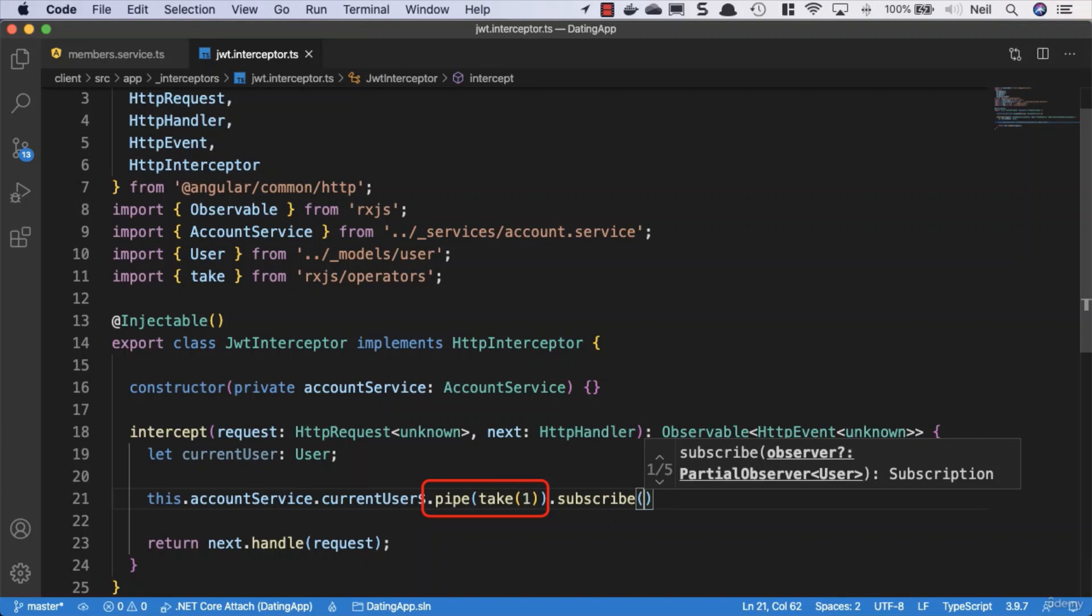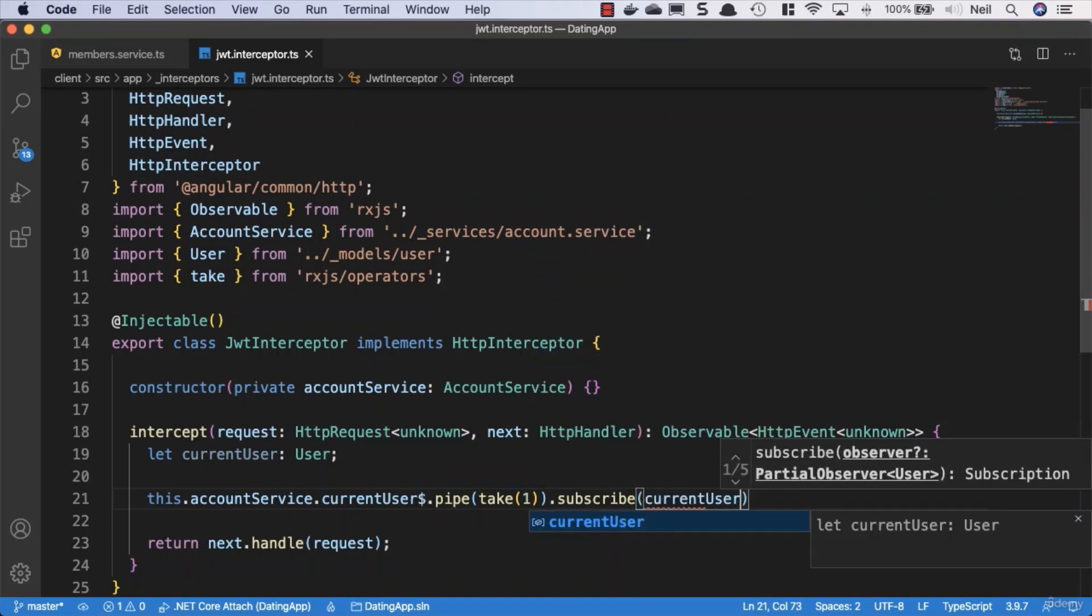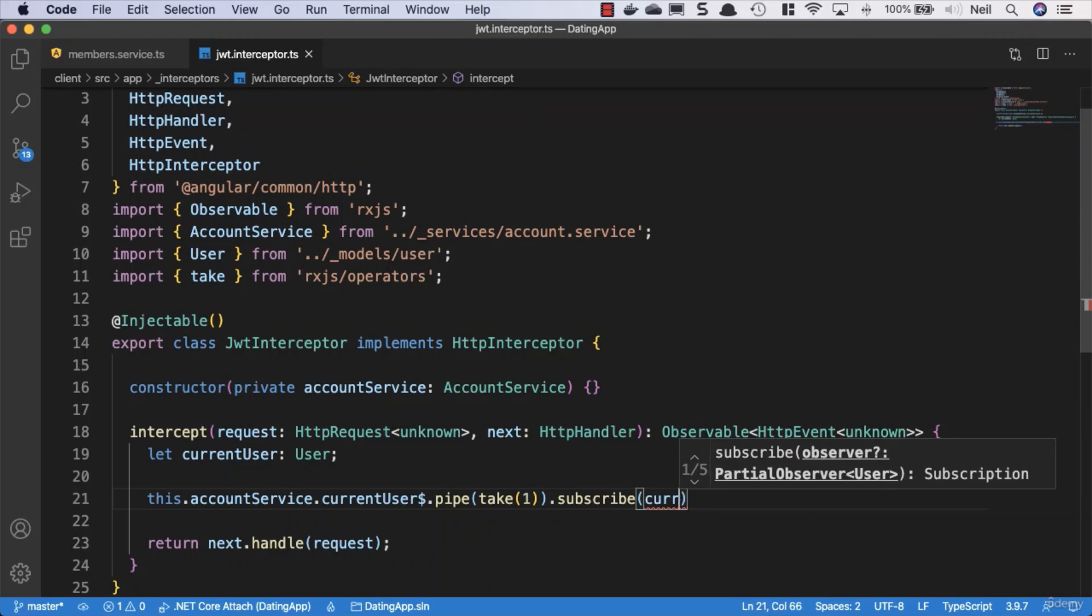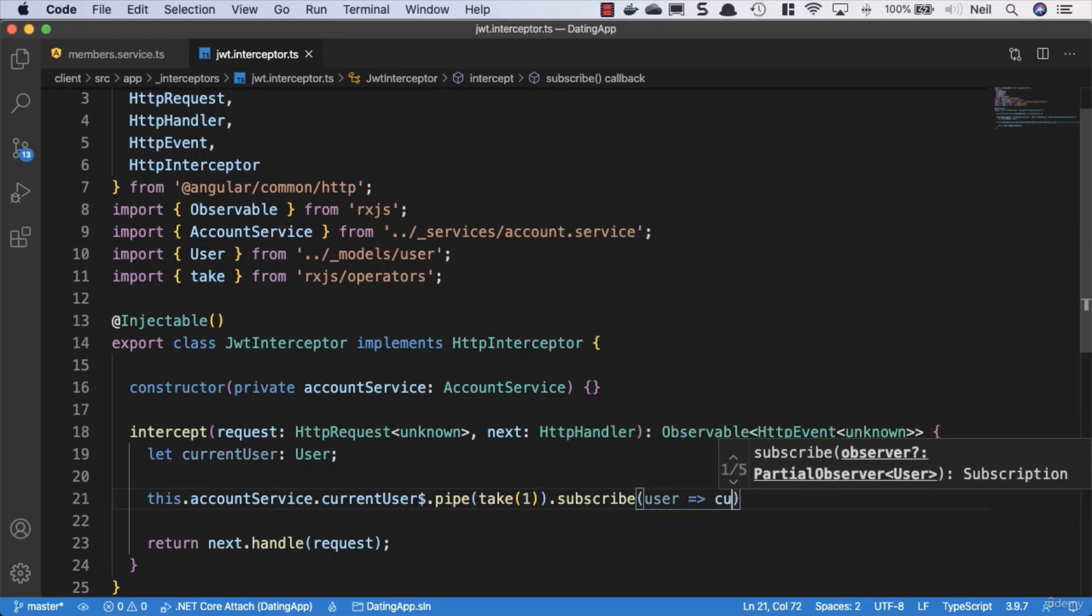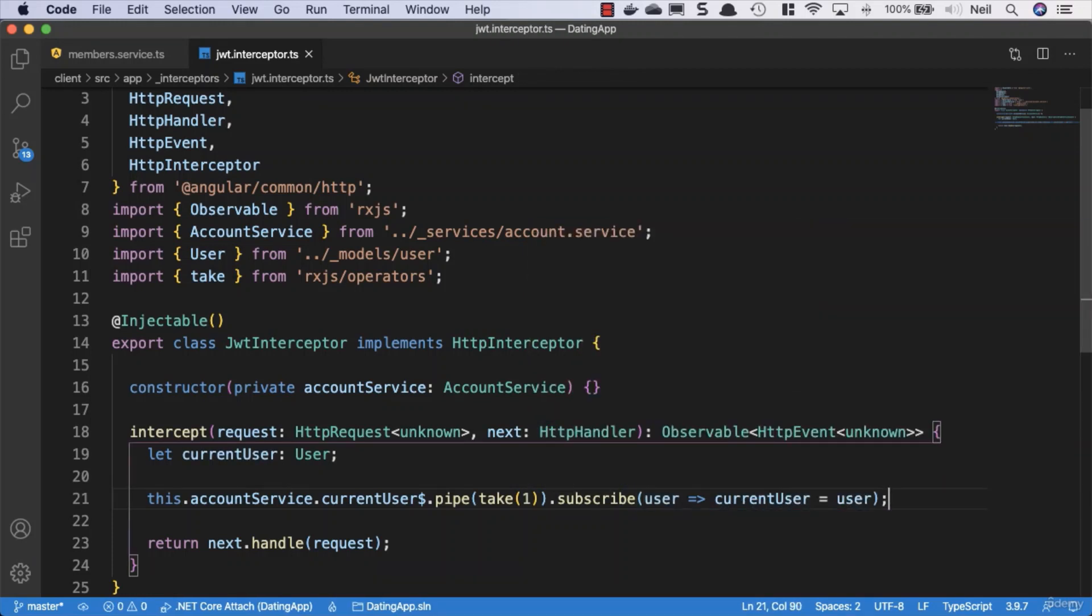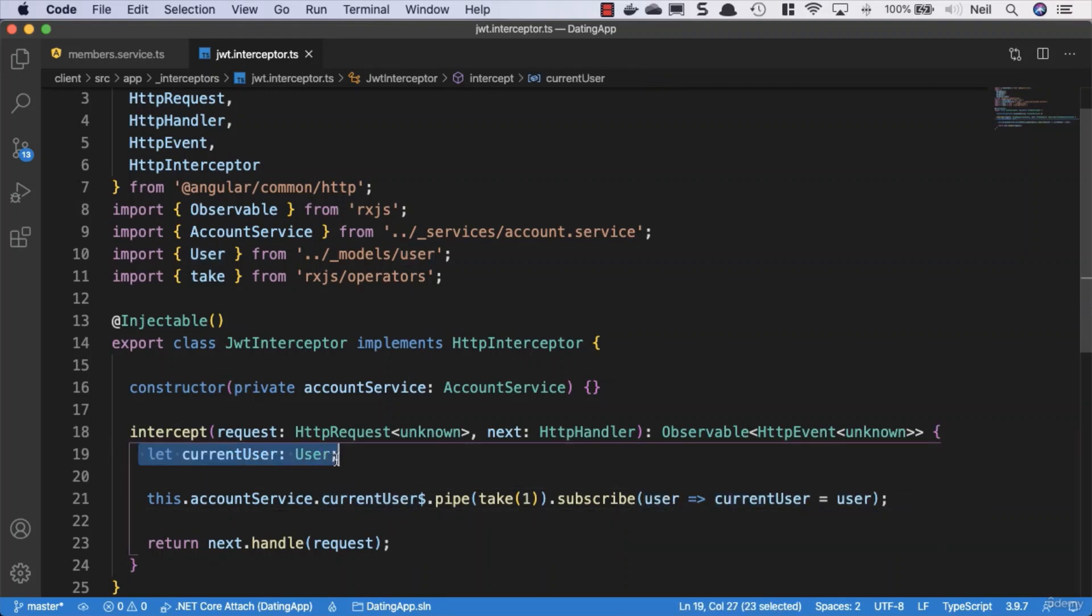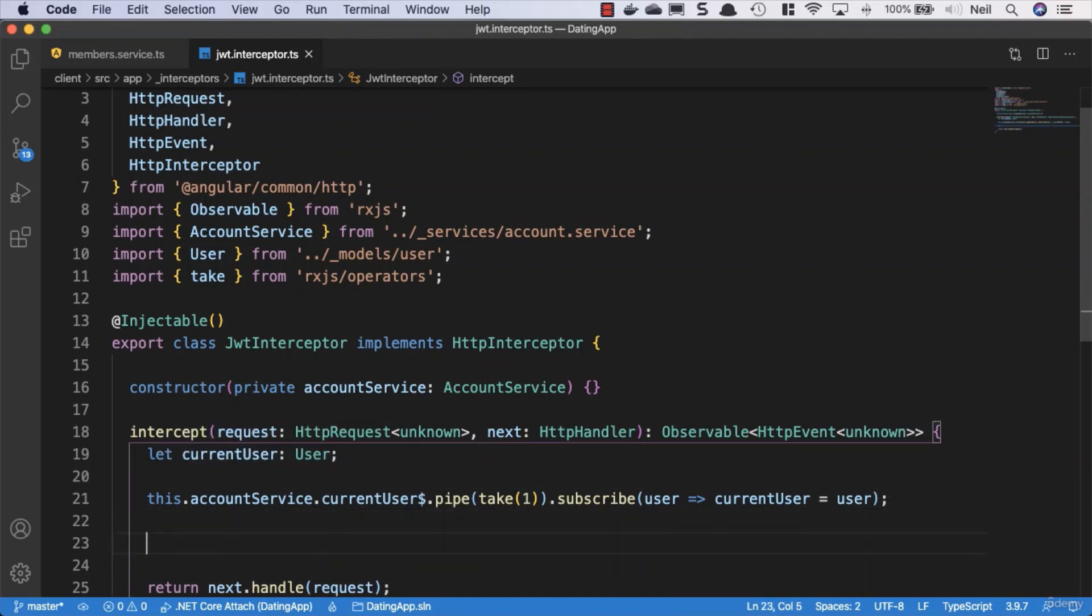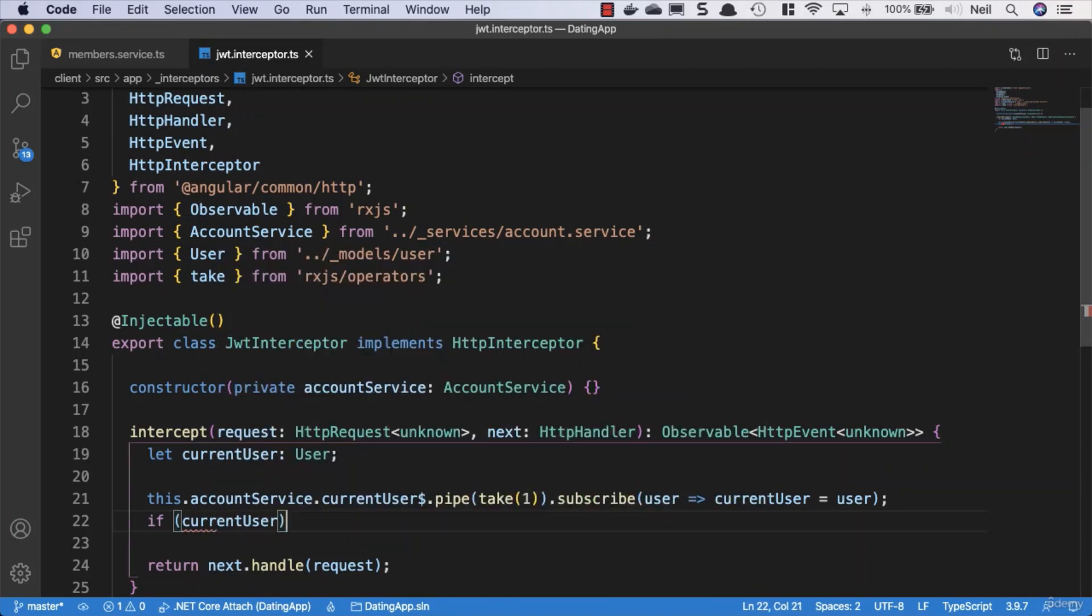Inside the subscribe we can say current user which is what we get back - or let's shorten this to user - and then we can say current user equals user. Then we set our current user from the account service to this current user variable that we created. This should contain the contents of that current user or it's going to be null. With that in place, we can check to see if we have a current user. If current user, then we want to clone this request and add our authentication header onto it.